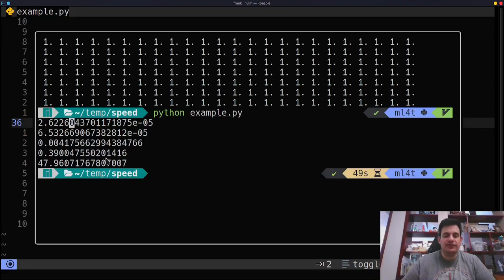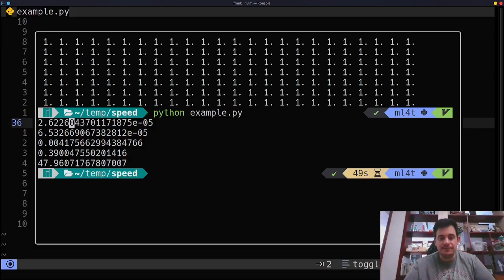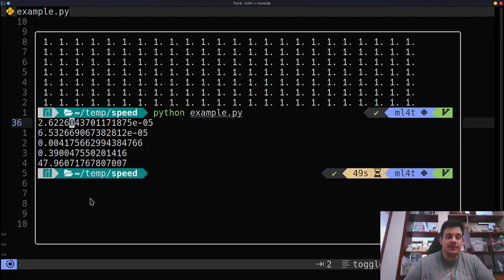So if you think about it, every time we add a zero, right? 1, 10, 100, our data gets 10 times bigger. So it would make sense if it was linear, our speed gets 10 times slower, but let's look at what's happening, especially on the bigger side here.